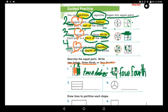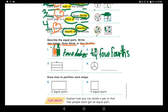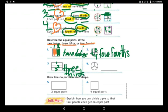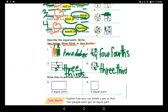Four fourths — add the S for plural. Now the third question: one, two, three — this is three thirds. Add the S for the plural. And the next one: one, two, three — again three thirds.